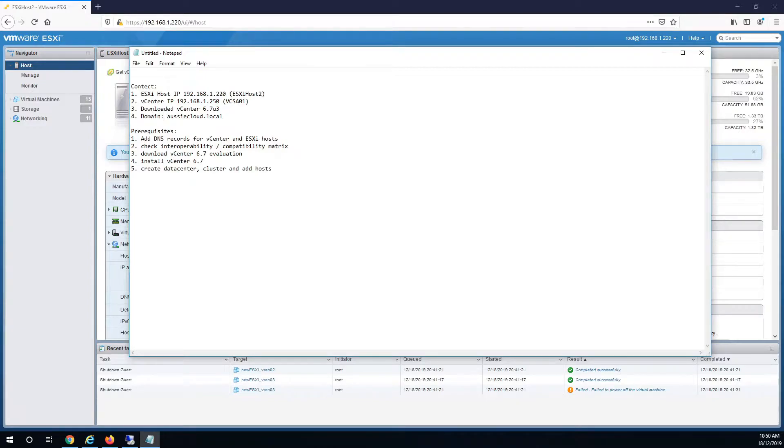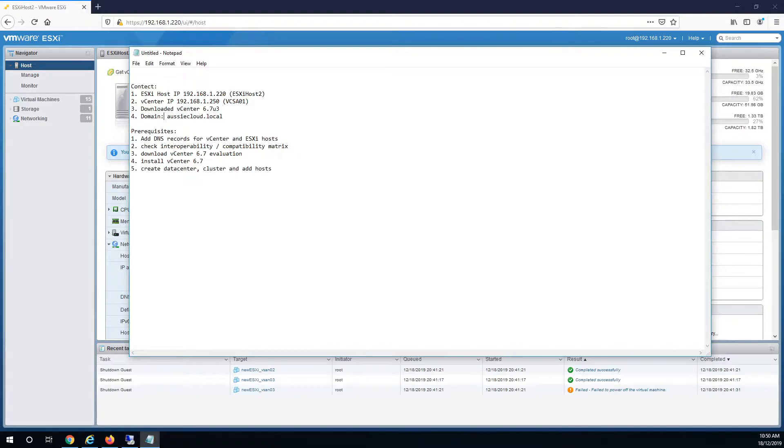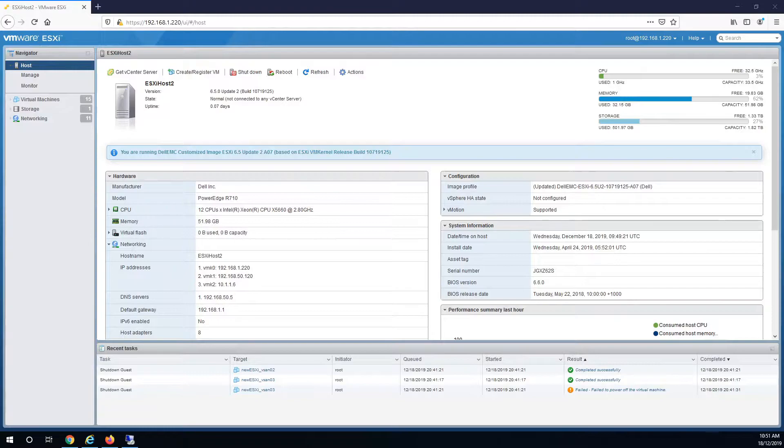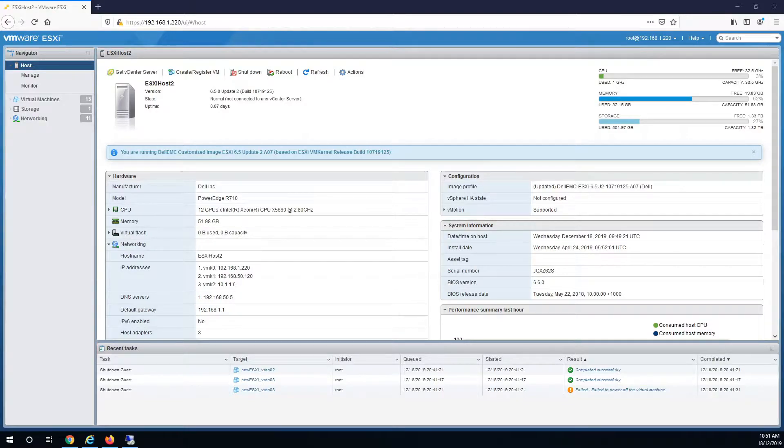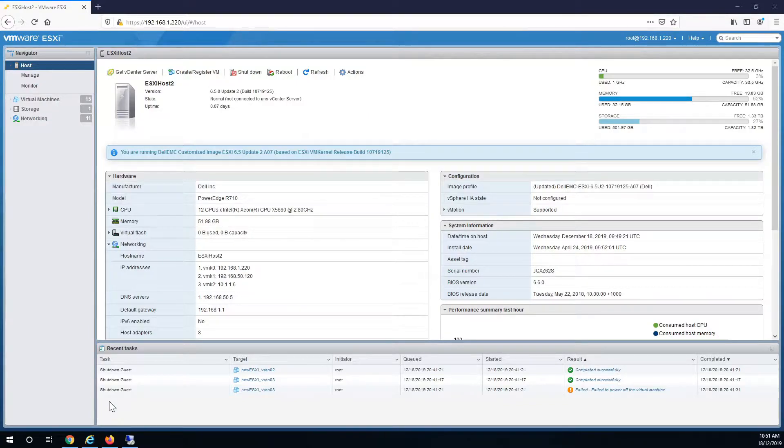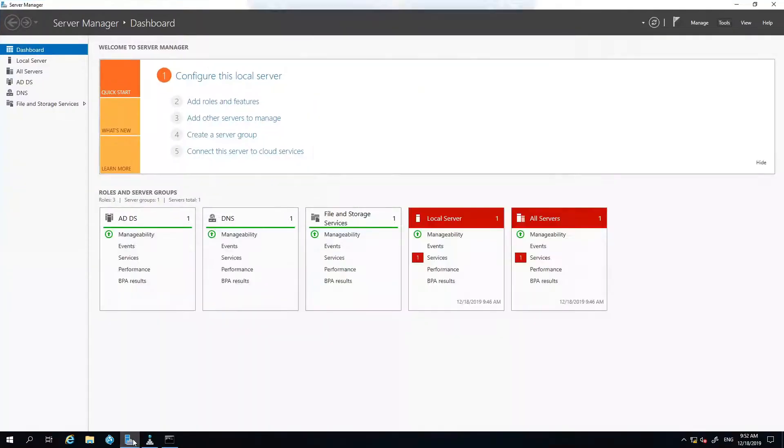Prerequisites for the install will be to add the DNS records for the vCenter server and ESXi host. Also make sure you're checking the interoperability of the software and compatibility matrix. Afterwards I'll just create the datacenter and cluster and add the host in. In another video I'll go down the path of integrating with Active Directory. So first of all I'll add the records into DNS.